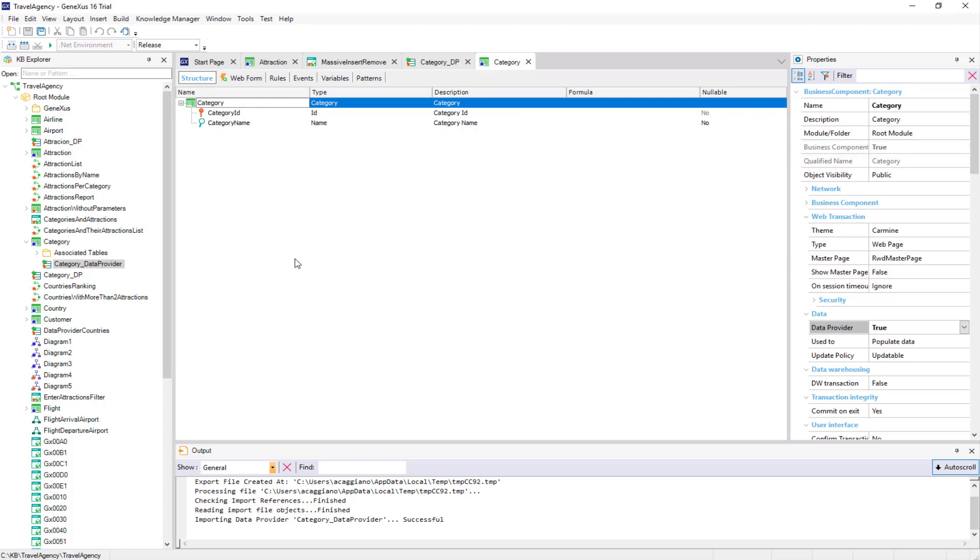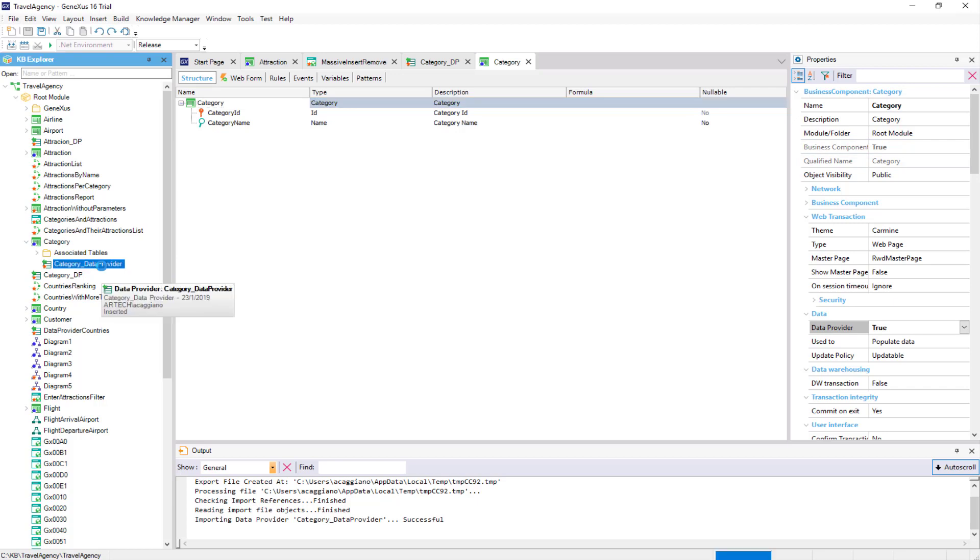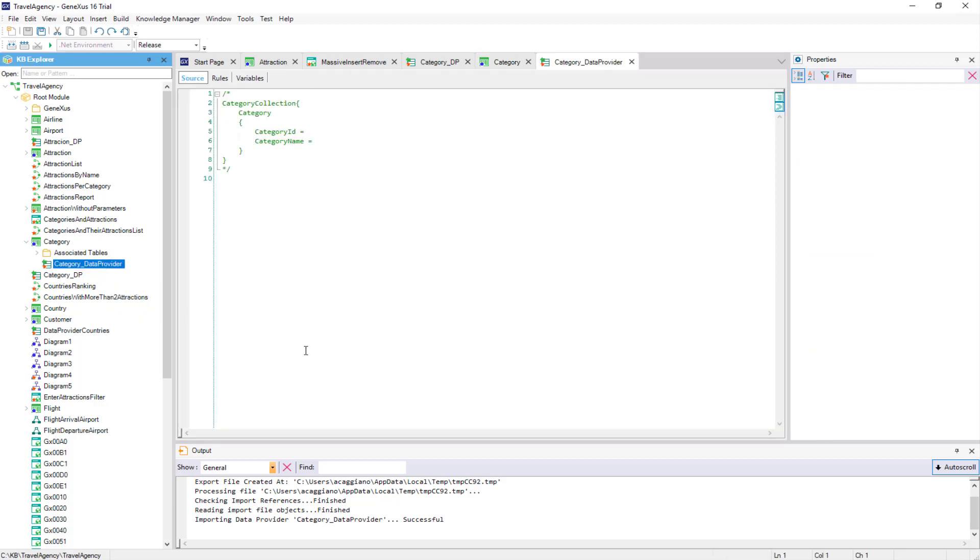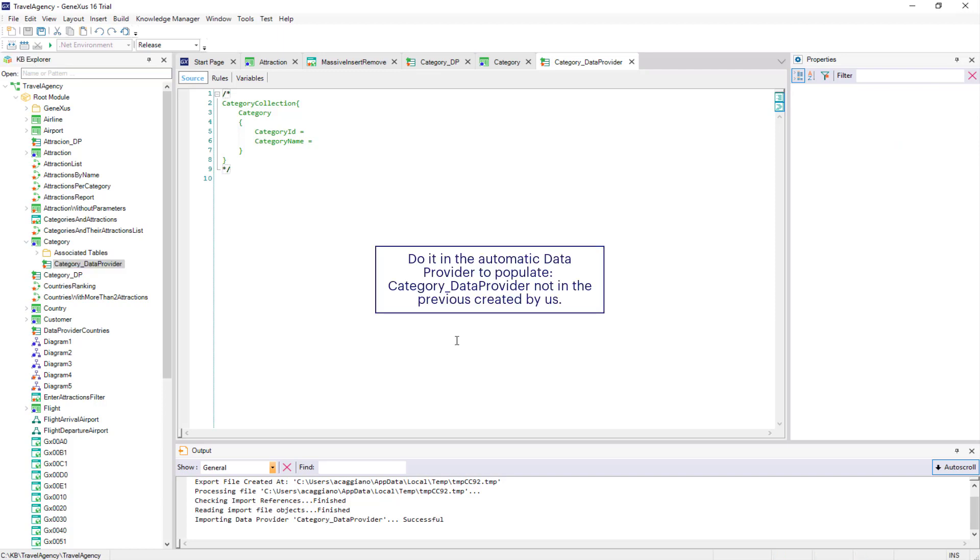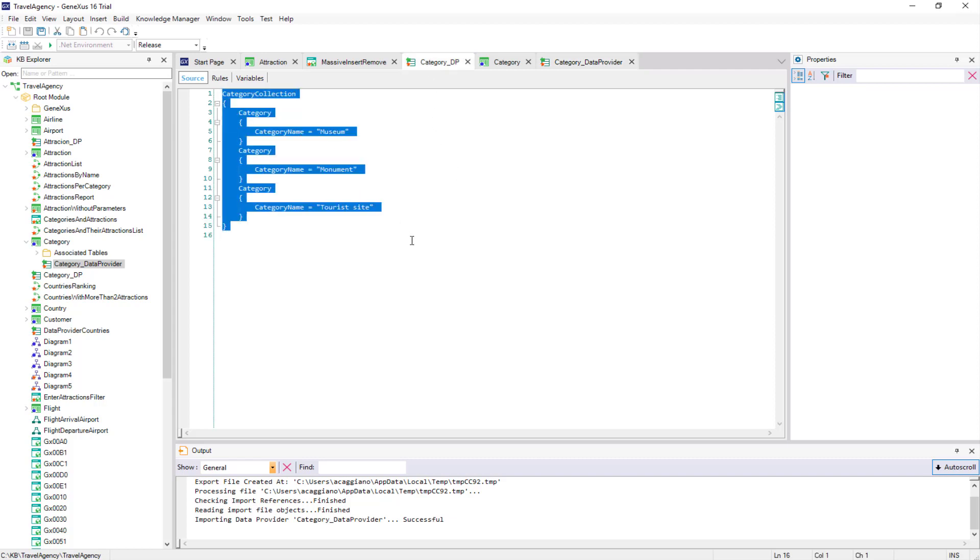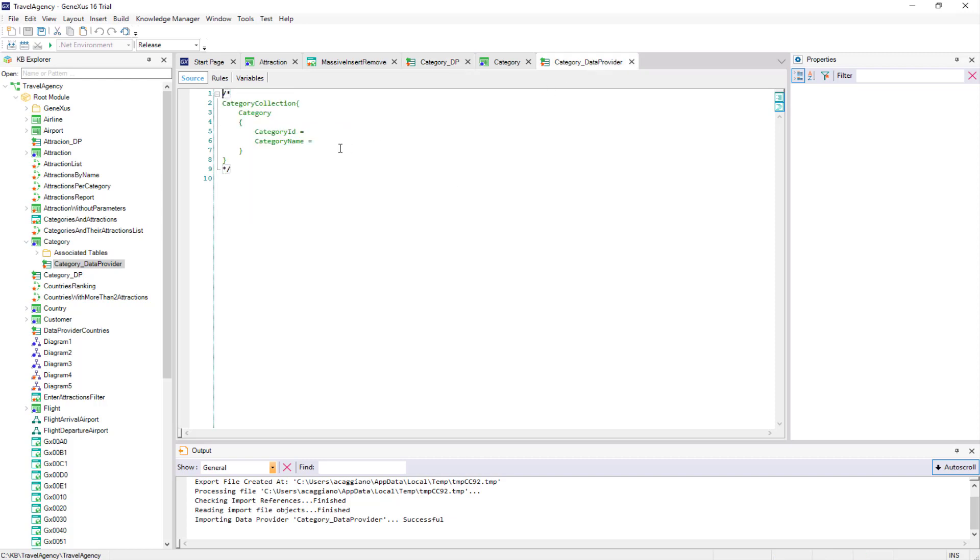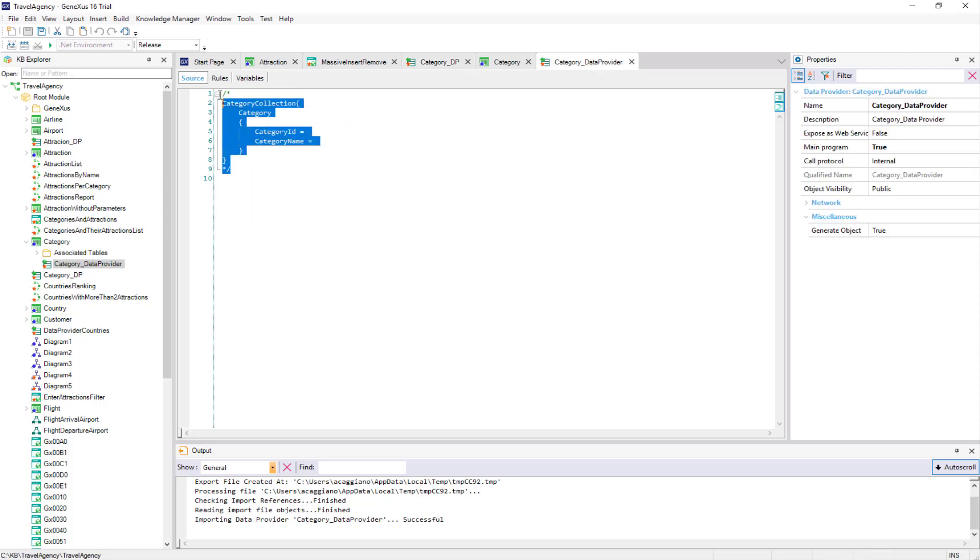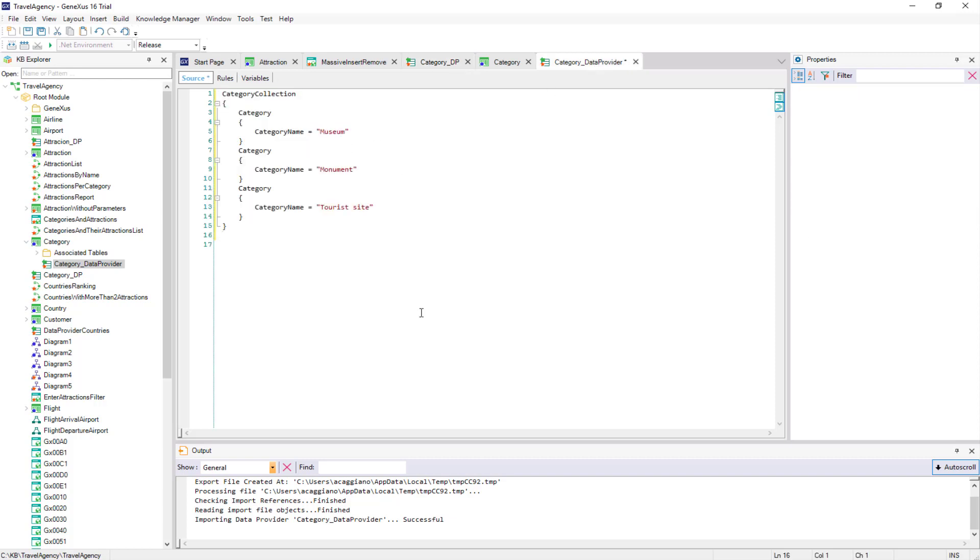If we open the data provider, we can see that it offers the code for us to complete the category's data. This code is almost a copy of what we did manually before. So, we copy the code that we had written into the new data provider. In this way, we've defined how the data provider will assign values to the new categories that will be created.